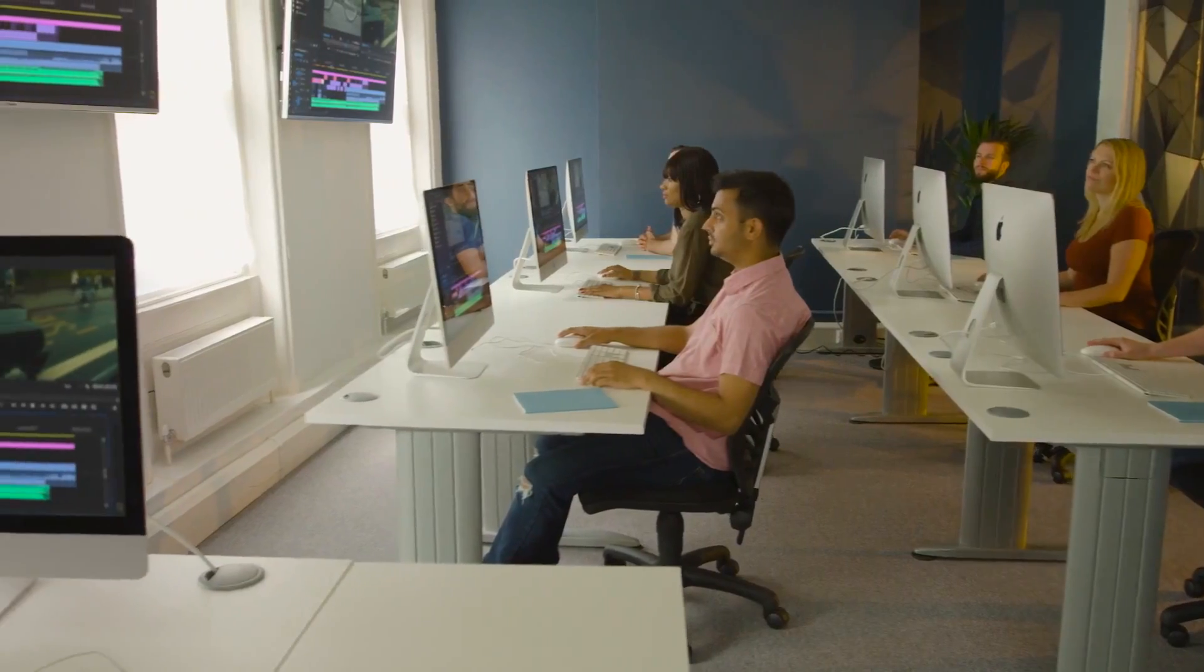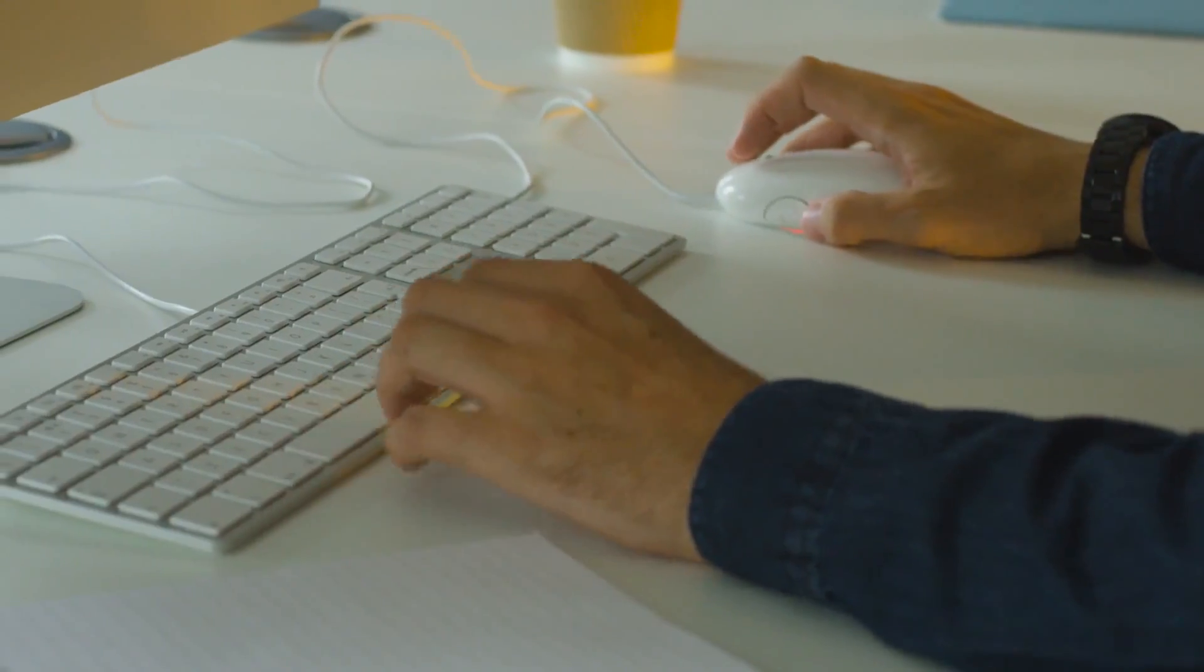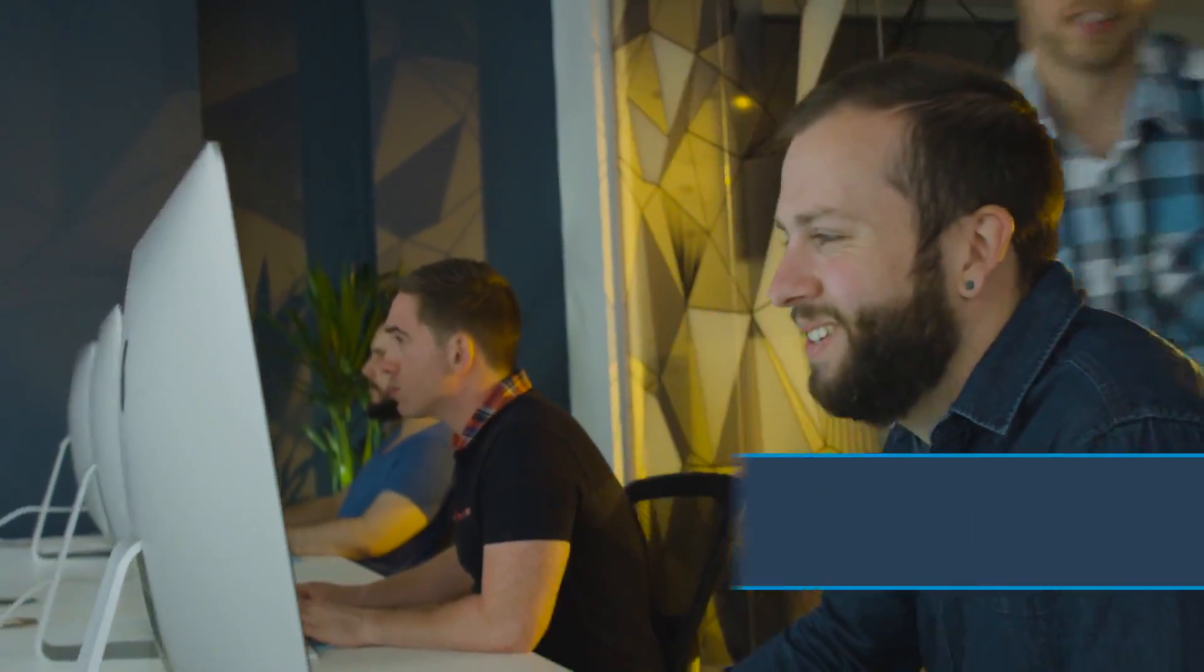All this incredible training is available at Soho Editors, helping you to learn, create and inspire with your new skills.